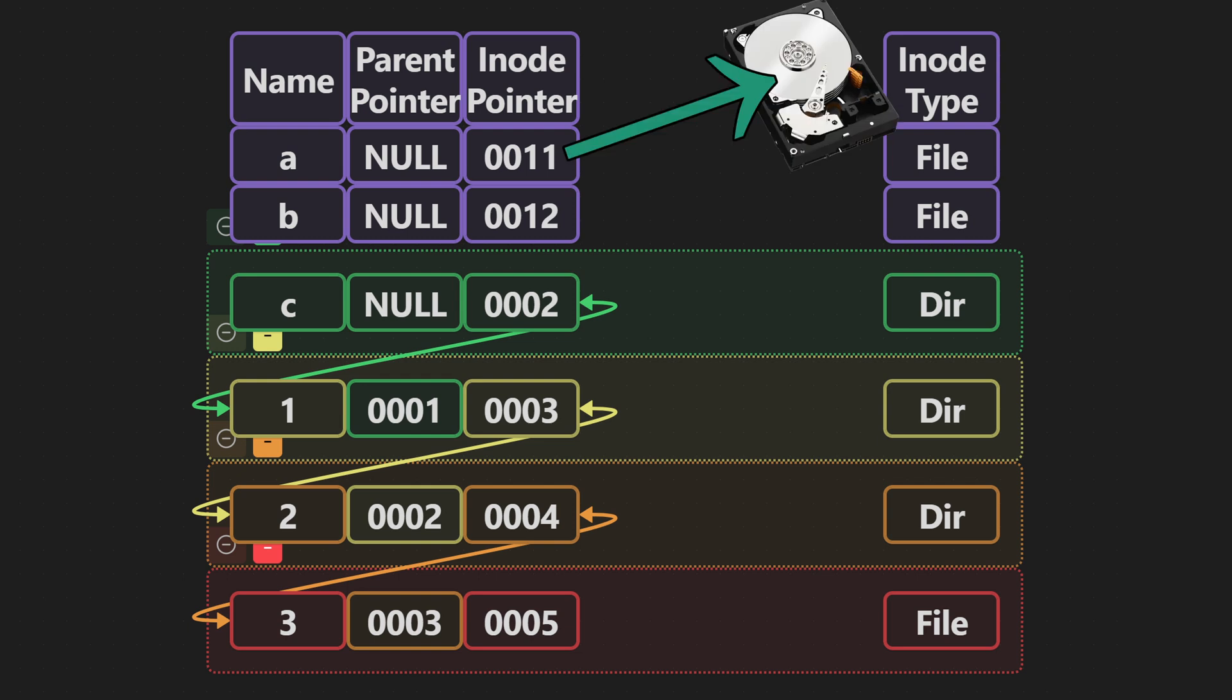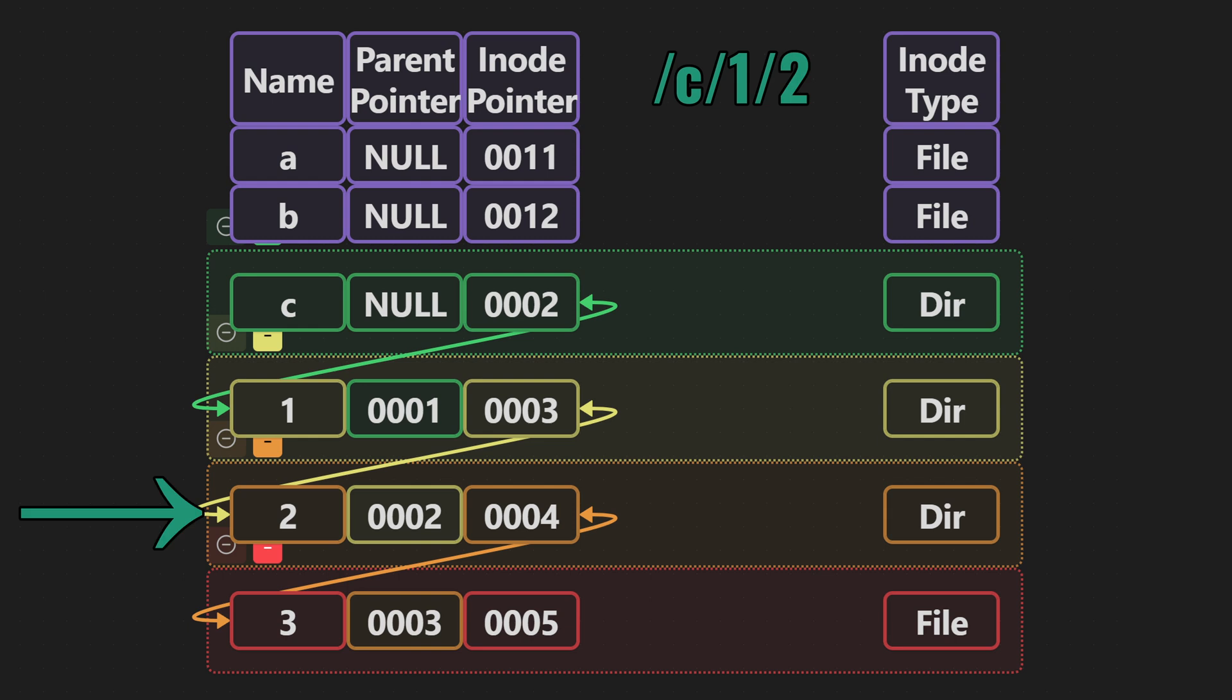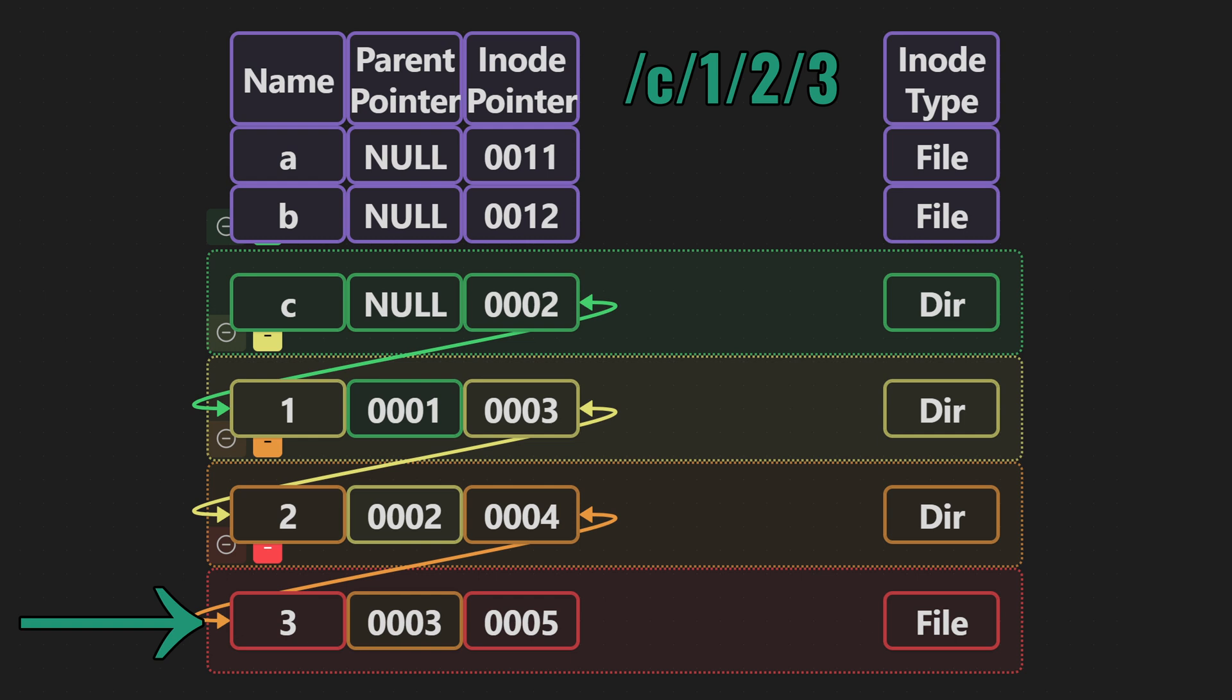Now we have a directory C and inside C we have one and inside one we have two and inside two we have three. So with that structure we're actually able to find our information and locate where things are and on what drive. Because even if I've only shown you three columns, VFS knows a little bit more about what's going on. With the inode it's able to know on which drive it is and it also has information about what type of storage it's on.